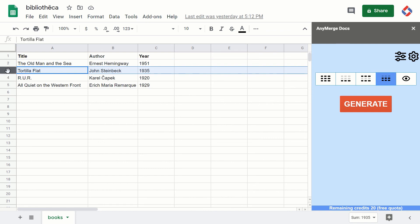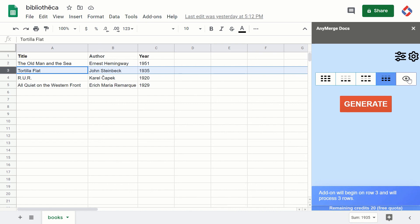...from row three, including the selected row, and will process all data rows below. That's it! Thank you for watching and happy merging!